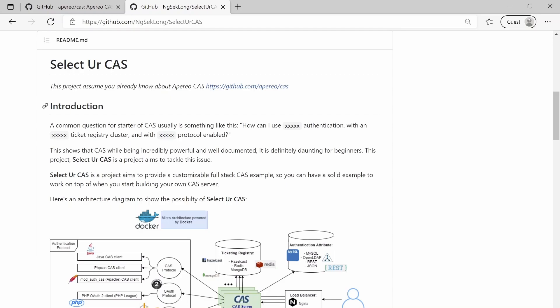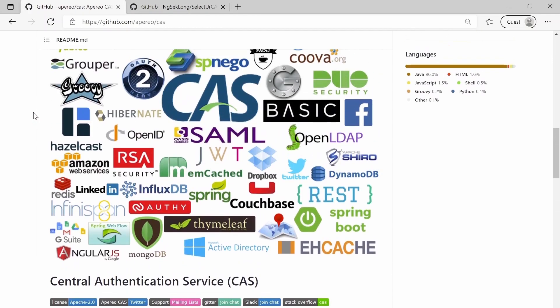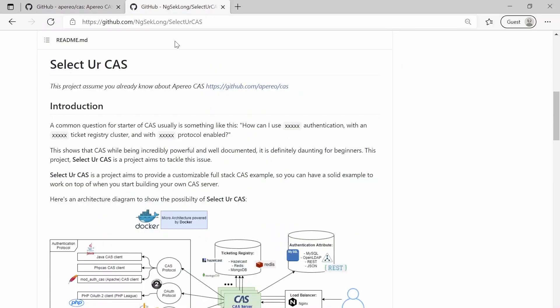So Select Your CAS is a sample project for Apereo CAS. Why did I want to build this project? Apereo CAS is very powerful but it's very daunting for starters, because there are a lot of different components. For those who just want to try out Apereo CAS and see whether their business needs can be fulfilled, you need to spend a few days to configure a full-stack setup — maybe even a few weeks. This is not very ideal.